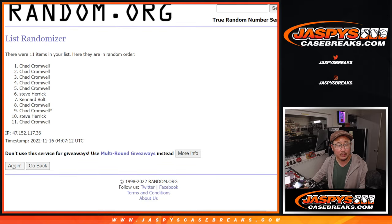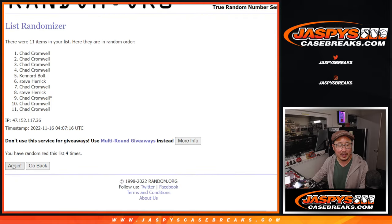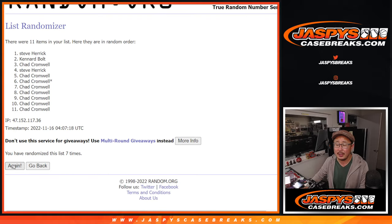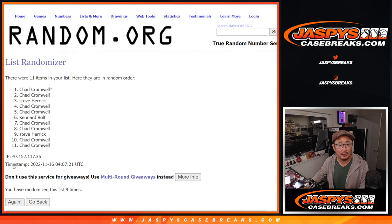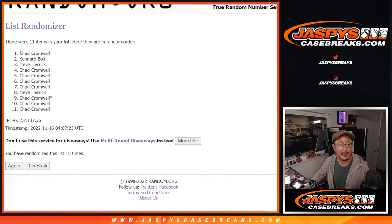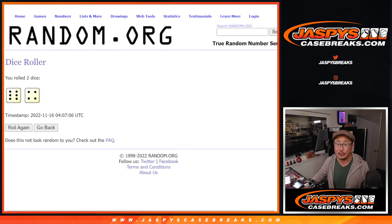Good luck. One, two, three, four, five, six, seven, eight, nine, and 10. After 10, Chad, Kennard, and Steve. Extra spots.